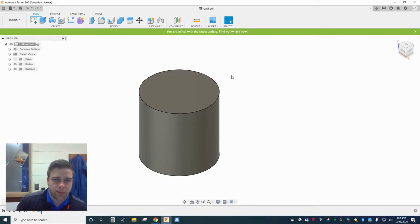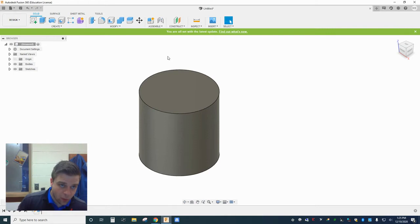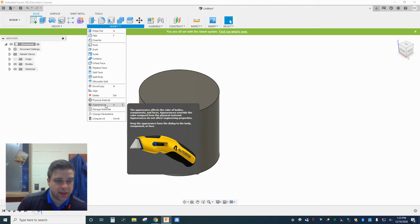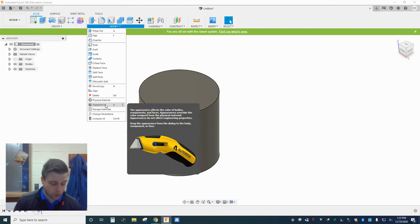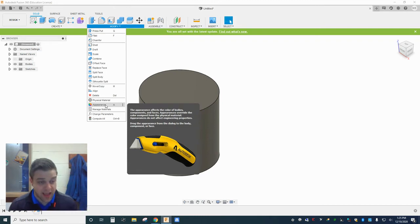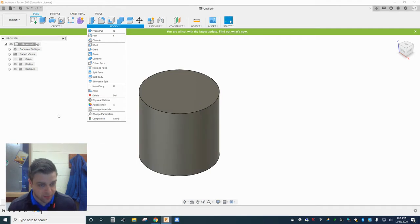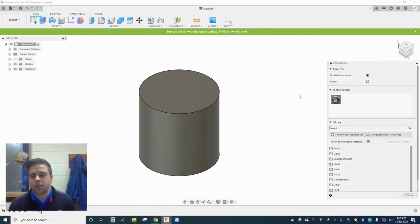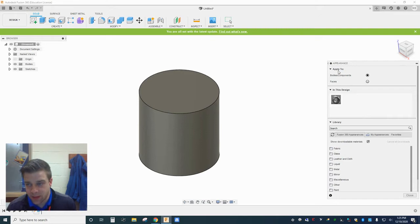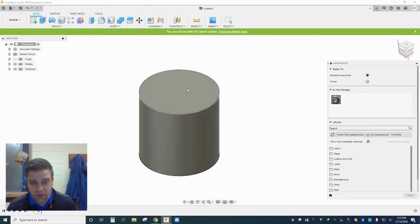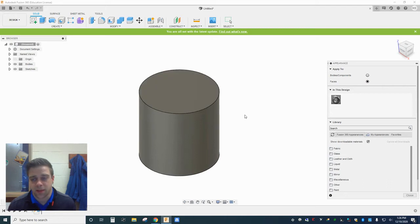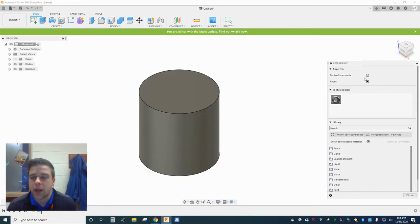So I've talked about appearances before. When we have a solid object and we click on this modify panel here, we find the appearance tool and you can just hit A on your keyboard to get this to pop up. When I open up my appearance tool, I'm given some options here. I have the option to apply an appearance to the entire body or component, so just all the surfaces at once, or I can individually select faces. This lets me put different appearances on different surfaces if I want to.